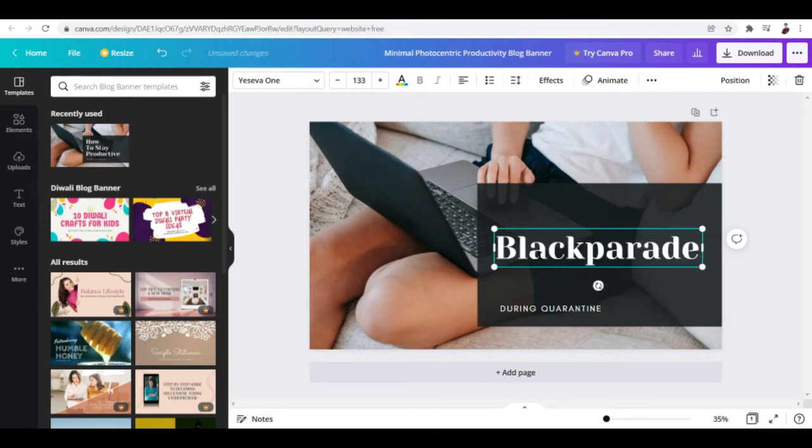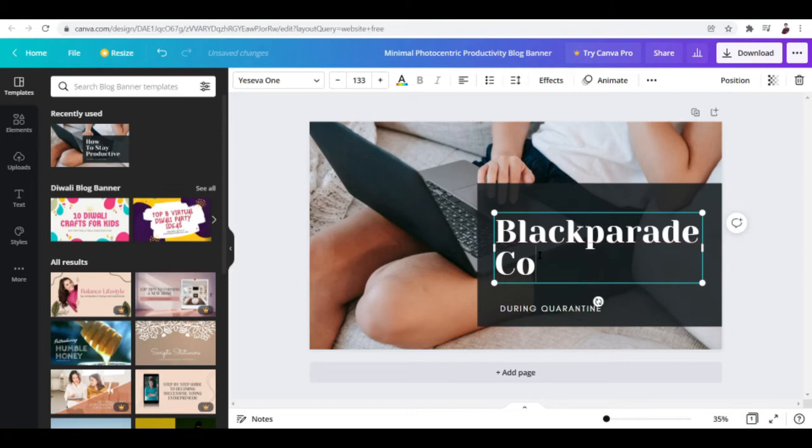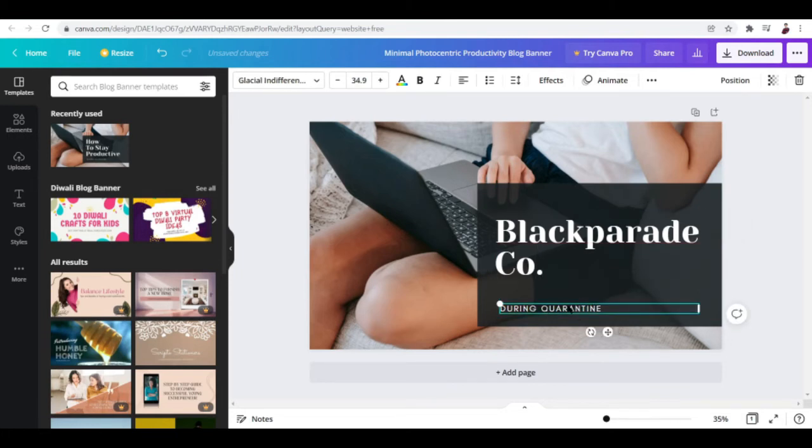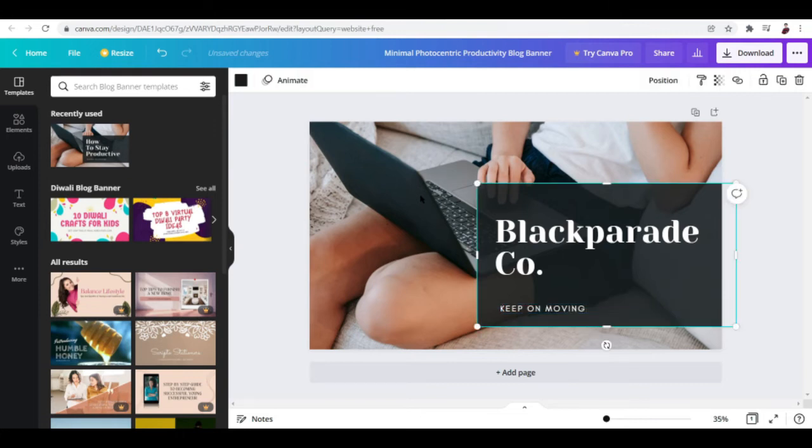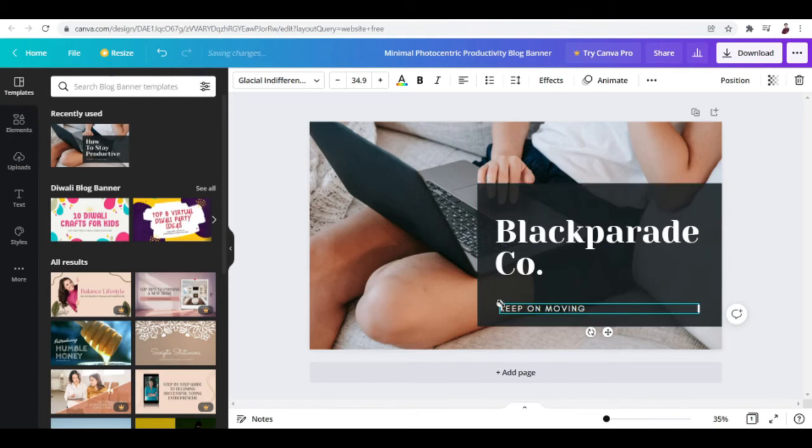I'm just gonna go ahead and type them in right here. Let's put in the brand name which is Black Parade right here, and I'm gonna put in the word 'Co' just so it looks cool. And the tagline - my friend says it's 'keep on moving', so I'm not sure how he came up with that but who cares.